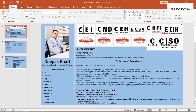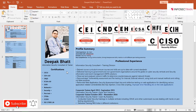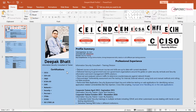I am a certified instructor for EC Council, taking courses like CEH, as well as offensive courses including ECSA and LPT, and defensive courses like CHFI (forensic investigator), ECI (incident handler), CTIA (cyber threat intelligence analyst), and EDRP (disaster recovery professional).